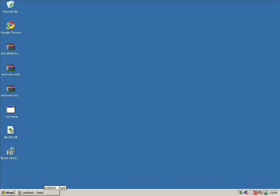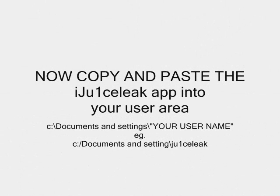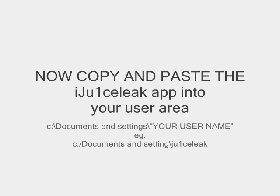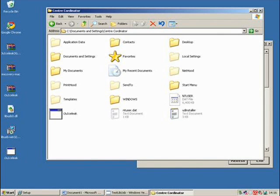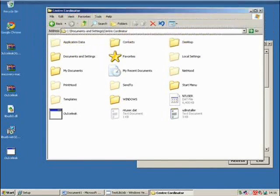Now what you're going to do is copy and paste that JuiceLeak application that you saw, and put it in your documents, documents and settings, and that's in your username. Just drag it and drop it into there. You can see my documents folder, the start menu, the desktop folder. Drop it into there.